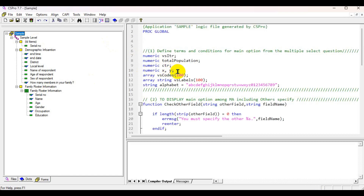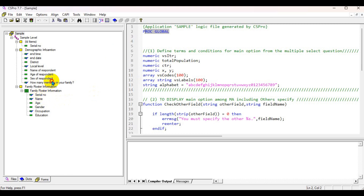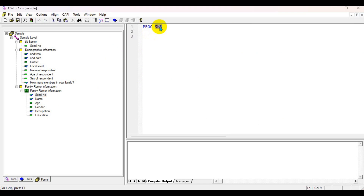I already have defined X and Y as numeric values in the global section. You need to define your numeric values in the global section. X is already defined as a numeric equal to one, and you can paste it here as the serial number for the roster.